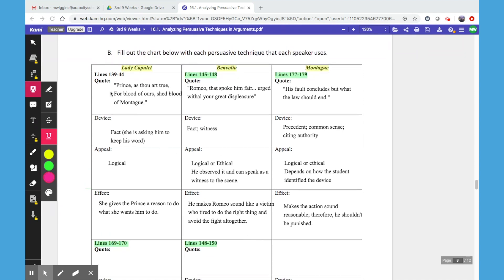The first thing we want students to do is go through and find the quote from lines 139 to 144 that makes the argument. Lady Capulet's argument there is: 'Prince, as thou art true, for blood of ours shed blood of Montague.' Here she's using a fact. If we look at our appeals chart, we'll see that a fact is a logical appeal.